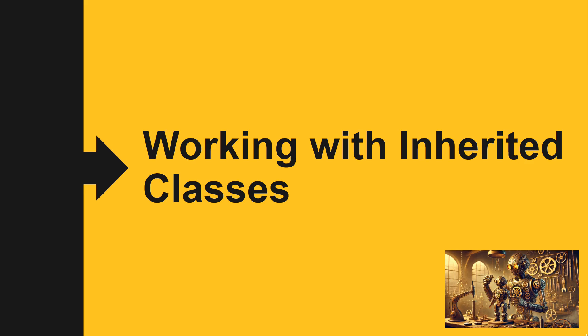Greetings coders. In this video we're going to look at working with inherited classes, specifically looking at how we invoke methods from a parent's class and also how we can dynamically cast variables from one object to another.